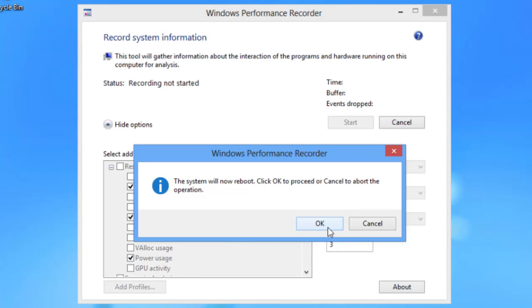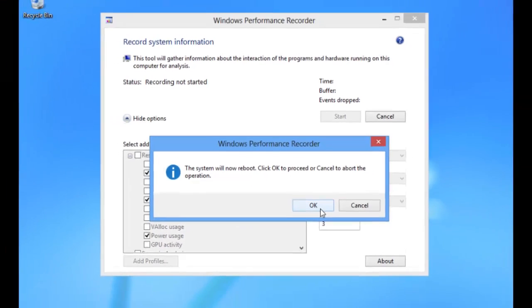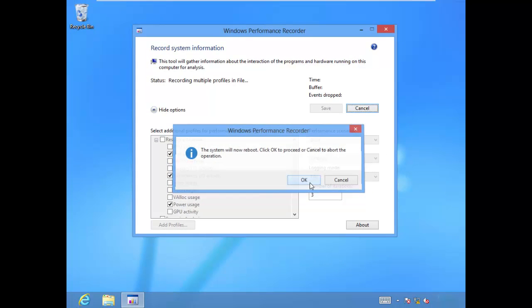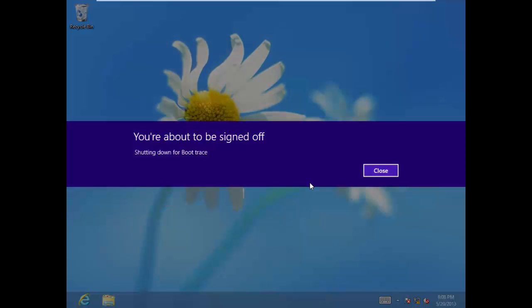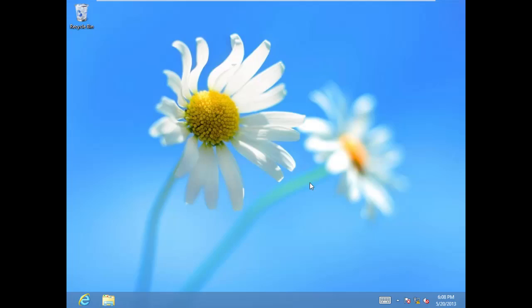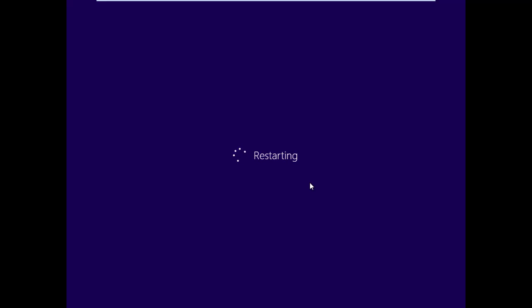It comes up and lets you know, well, if you want me to check and see what's going on during the boot process, I have to reboot the machine. So let's tell it okay, go ahead, reboot this guy. We'll allow it to sign us off and start keeping track of what's occurring during the boot process.